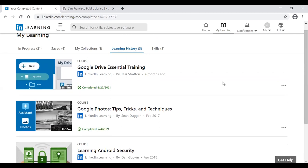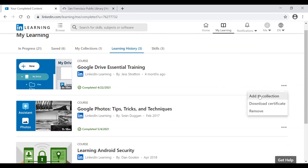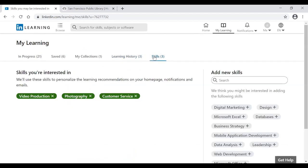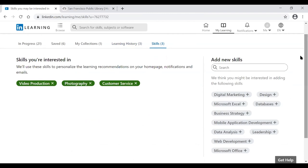To get a certificate for a completed course, find the course in Learning History, click the three dots in the bottom right corner of the course, and select Download Certificate to download it to your computer. There's also a Skills tab to the right of Learning History where you can view and add skills you're interested in, such as Databases.